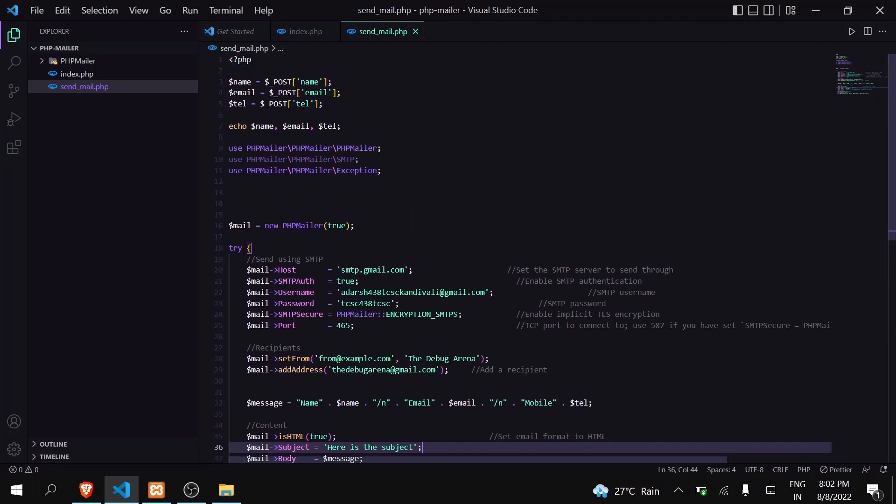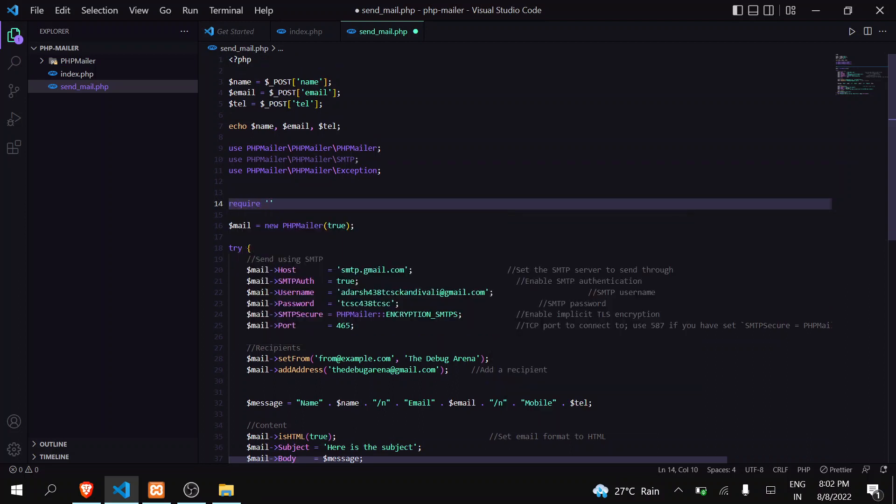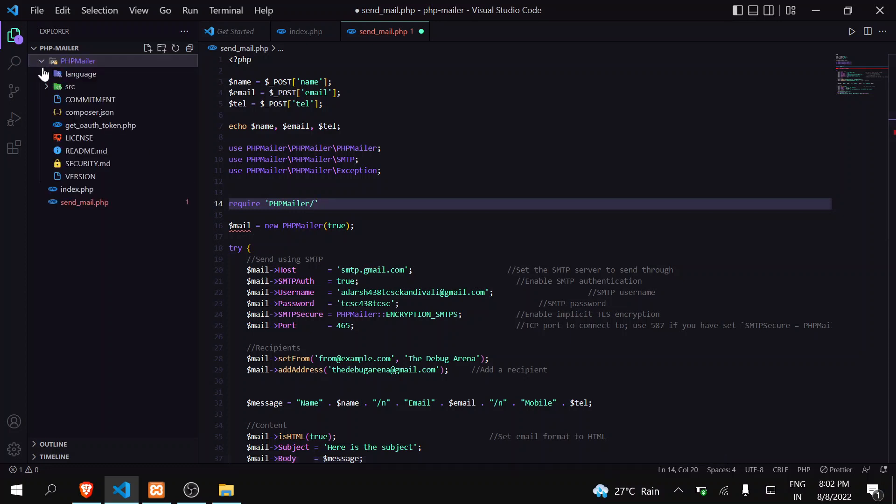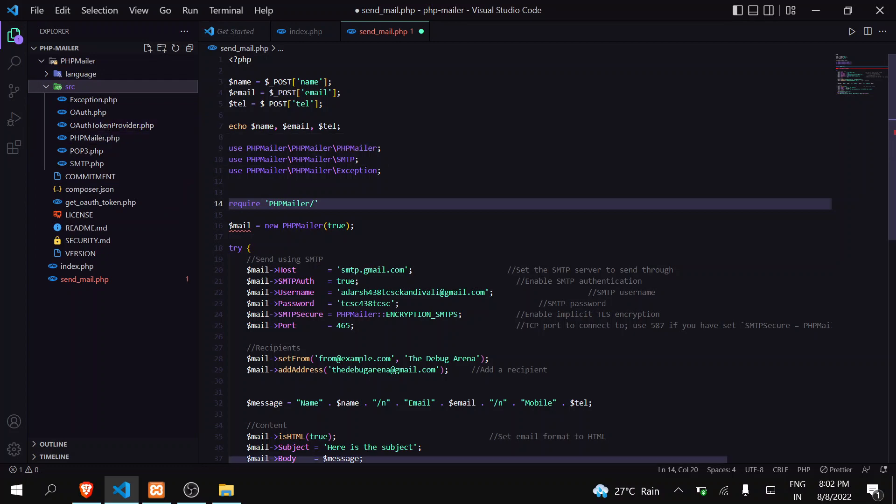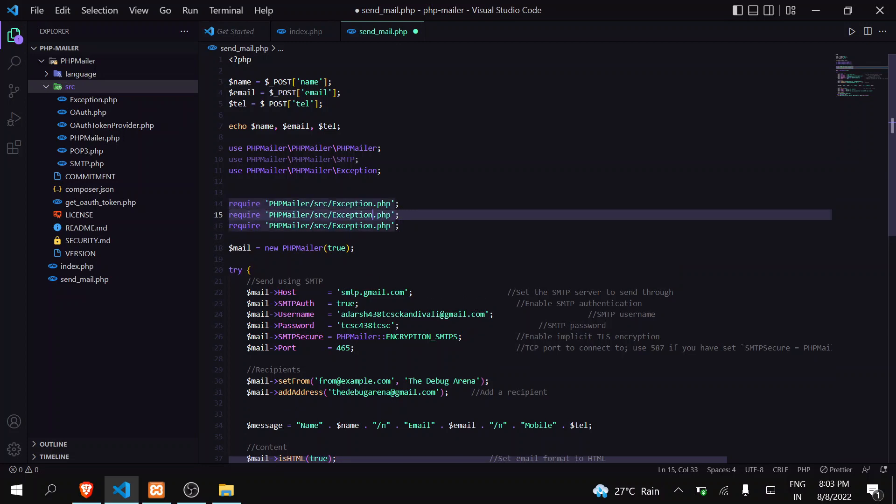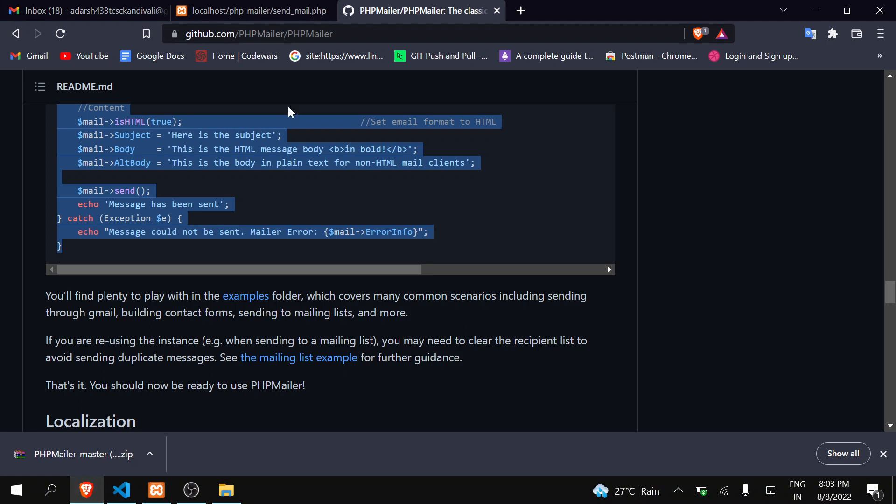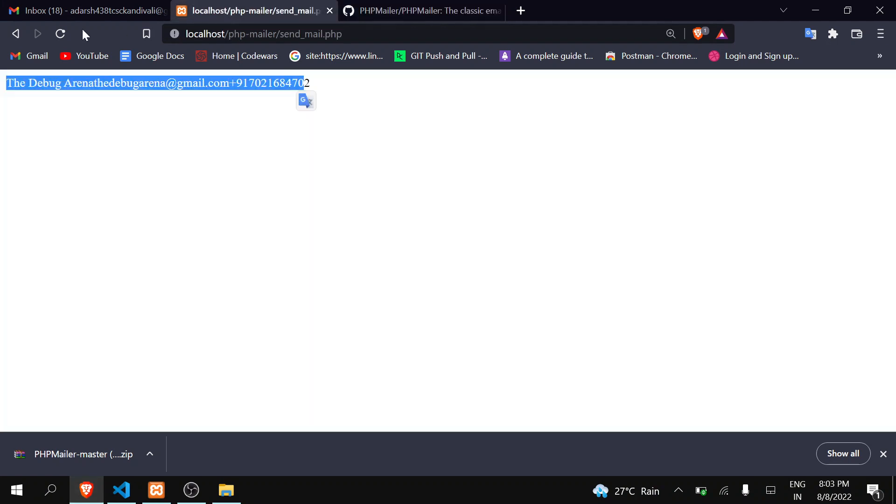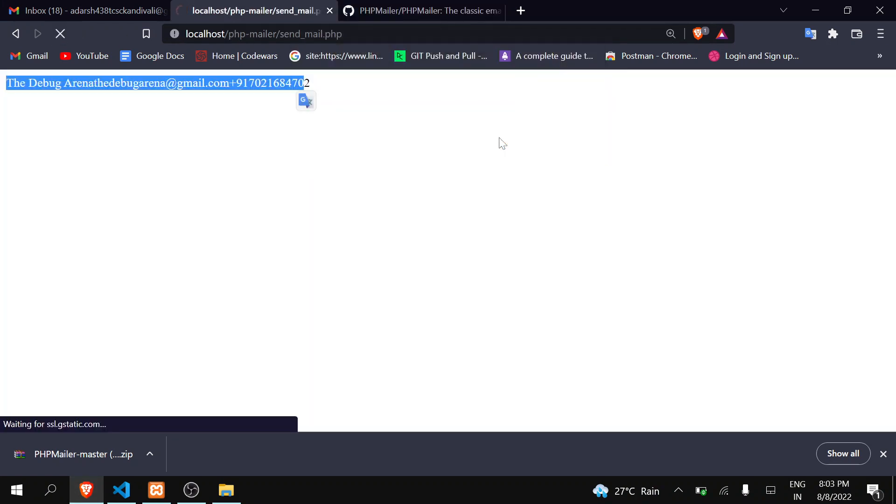And you can change the subject and all other things according to your need. Okay, this step is done. Yeah, one more thing, you have to import this require. We have to import these files. As you can see here, these files, so let me do this. Okay, so we are done. Now go here, refresh this, continue.